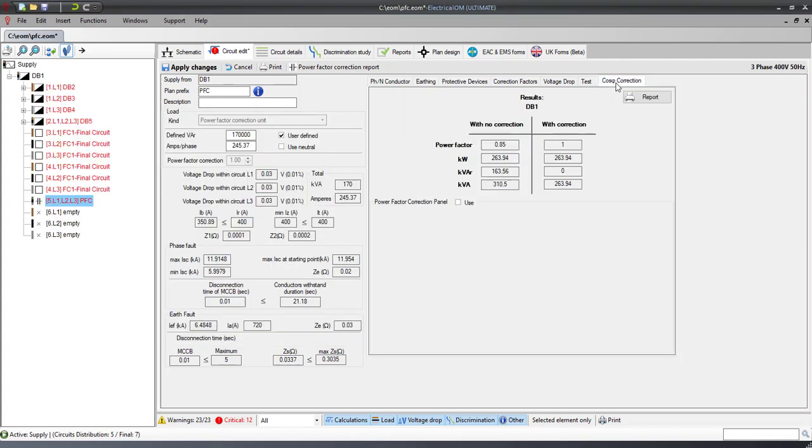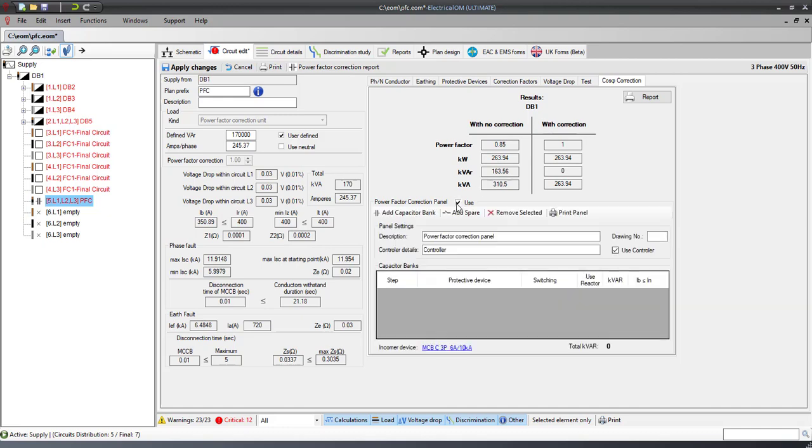From the Power Factor Correction tab, you can check all the calculations with or without the Power Factor Correction Unit. To create the Power Factor Correction Panel, check the Use checkbox.